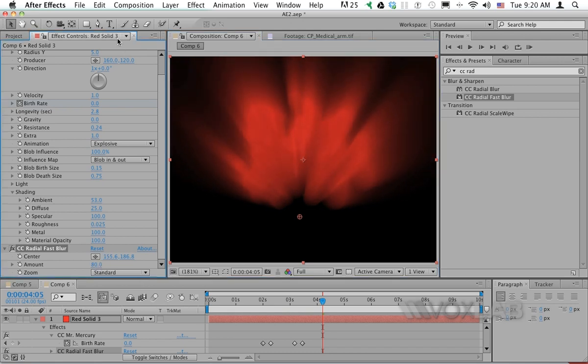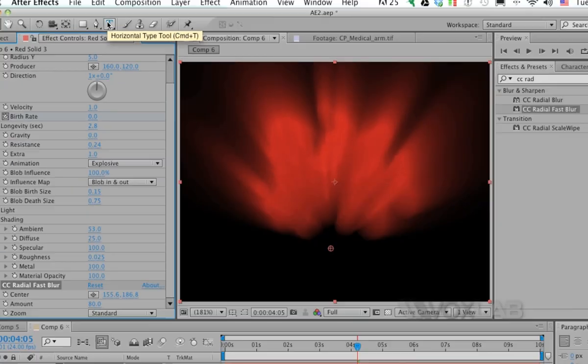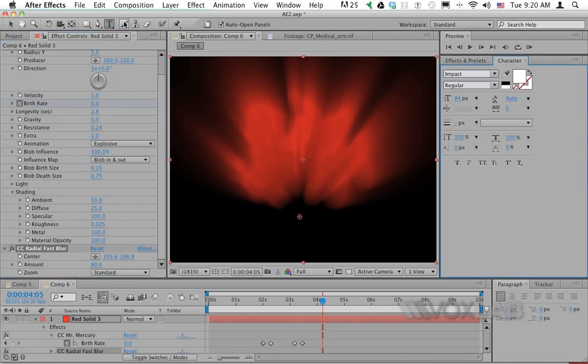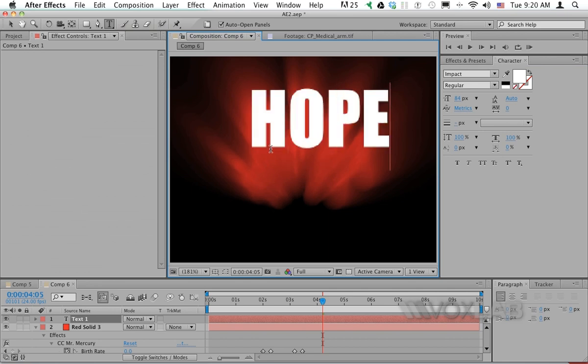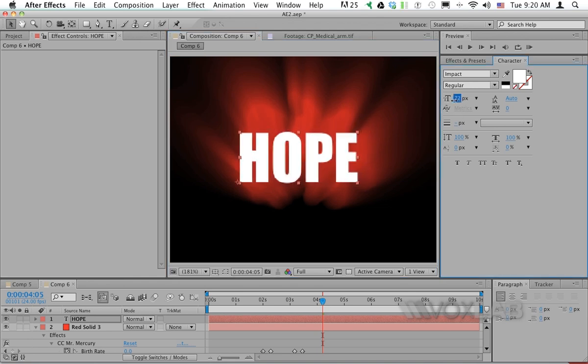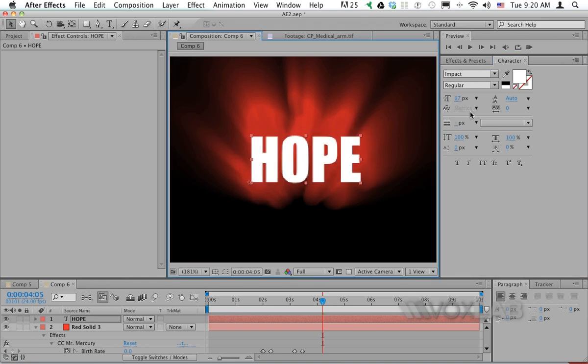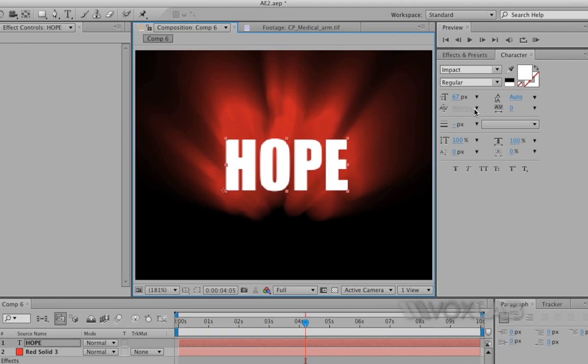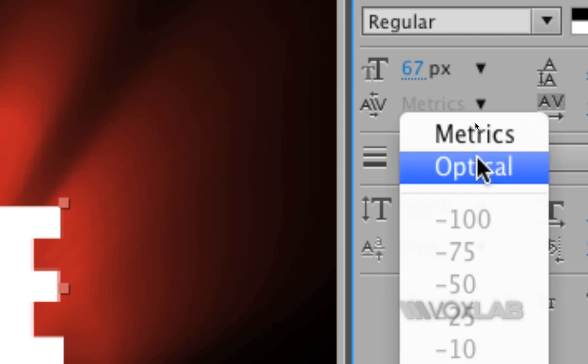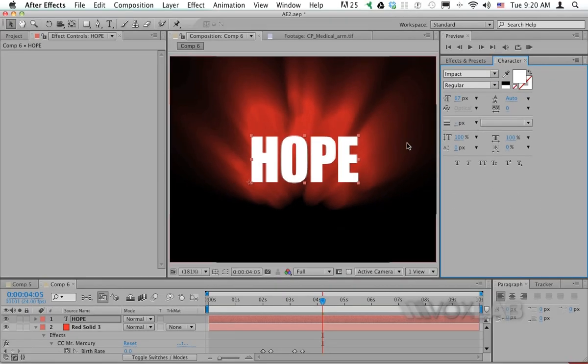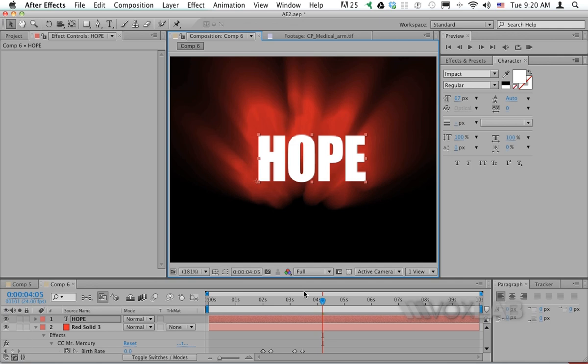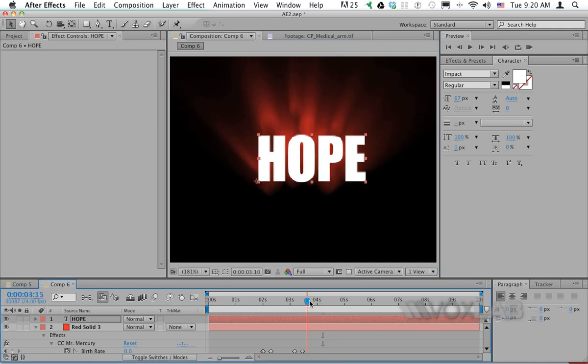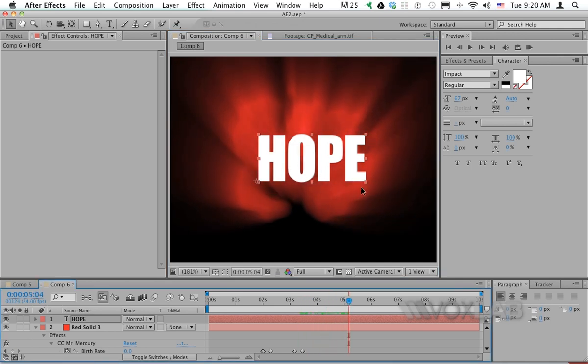Now it's time to bring the text into the composition. I'll choose the text tool and type 'hope' on the screen, then scale it down to match the size of the blob. When I work with text, I always set the kerning to optical to adjust the spacing between letters. I'll make sure that at the maximum amount of blob, the entire text is covered.